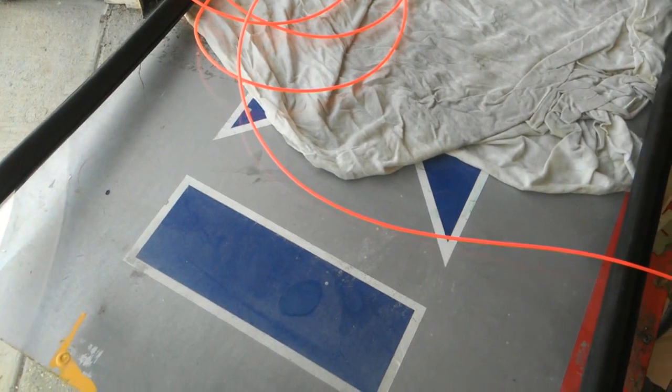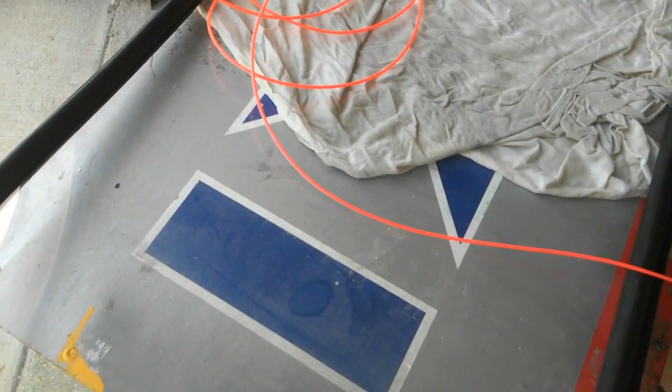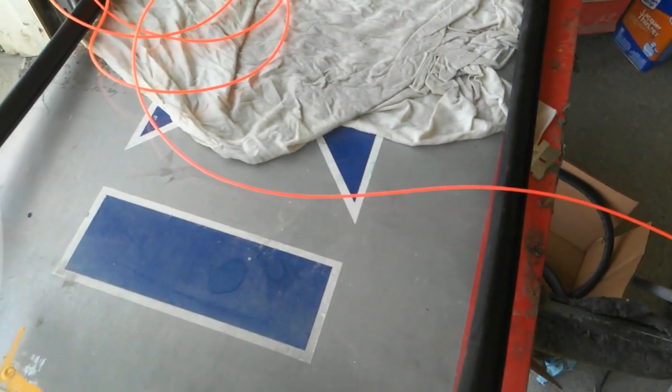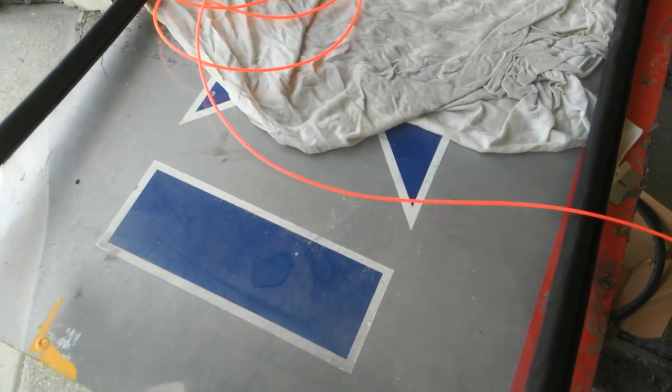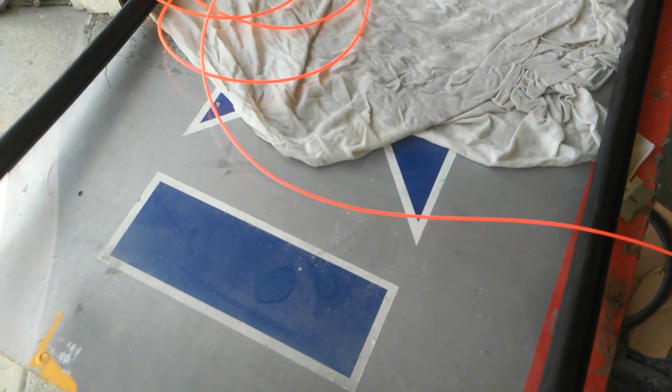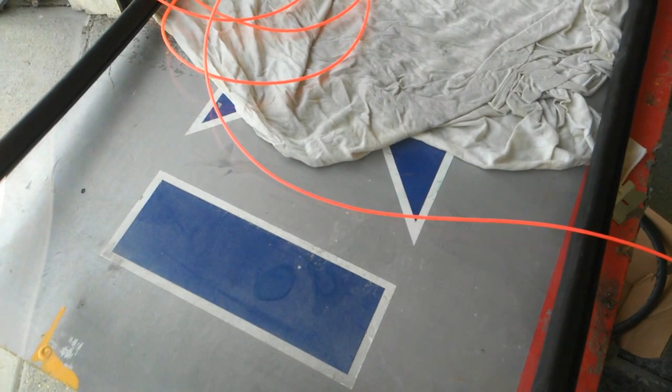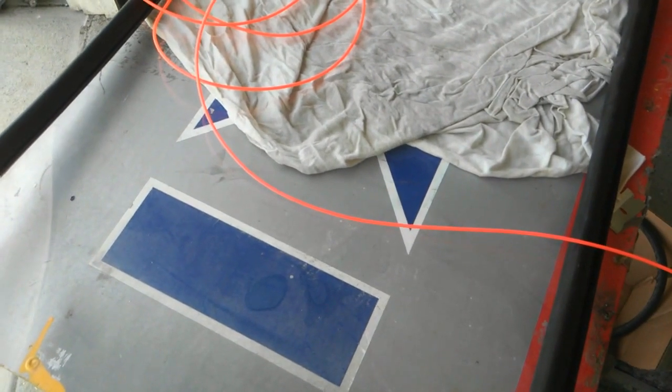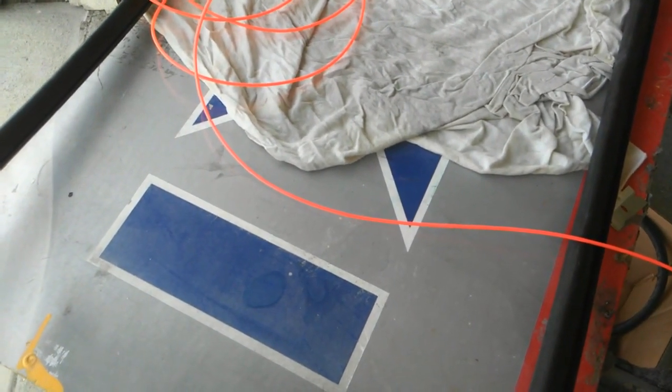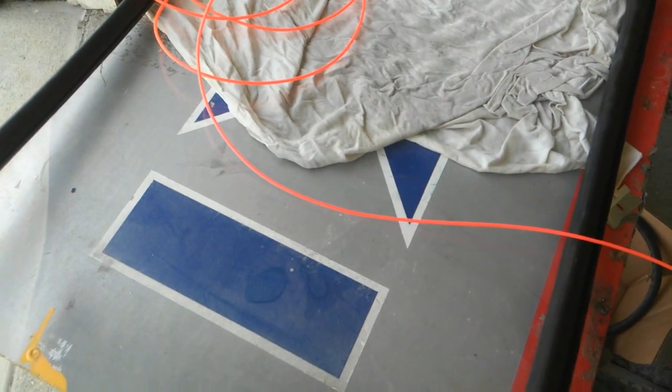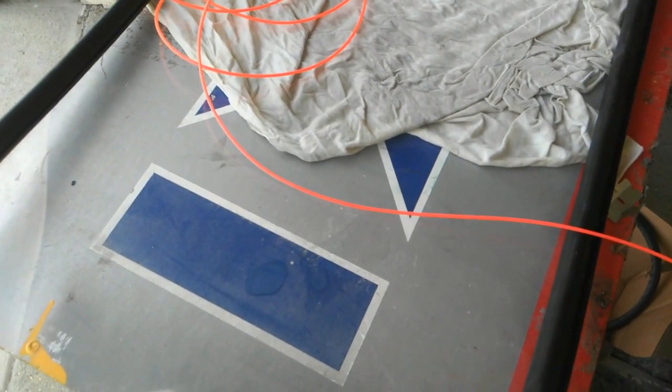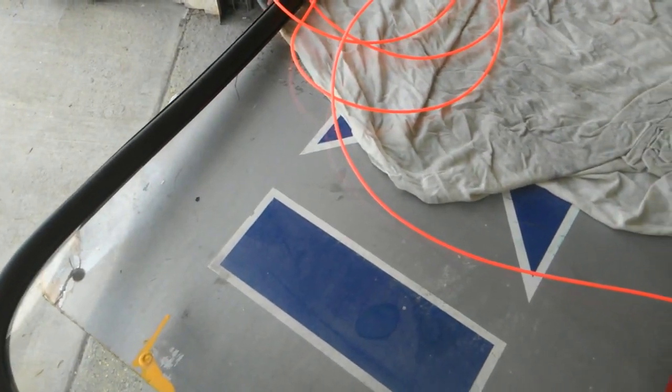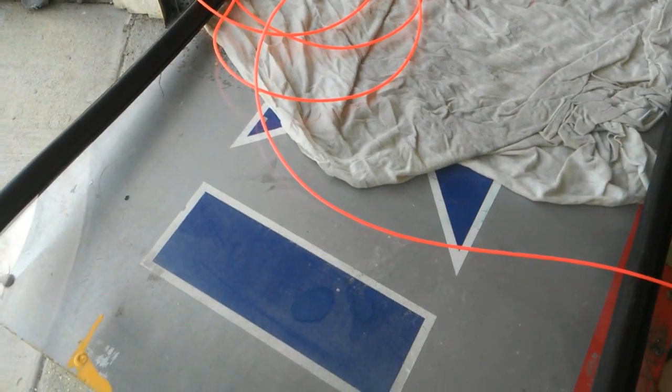If you want an original VW logoed windshield, I would highly suggest having someone who does VWs all the time do it. And don't blame them if it cracks, because it's not their fault—it's an old windshield. You're going to be lucky if you get it in. Just a heads up from 30 years of VWs.